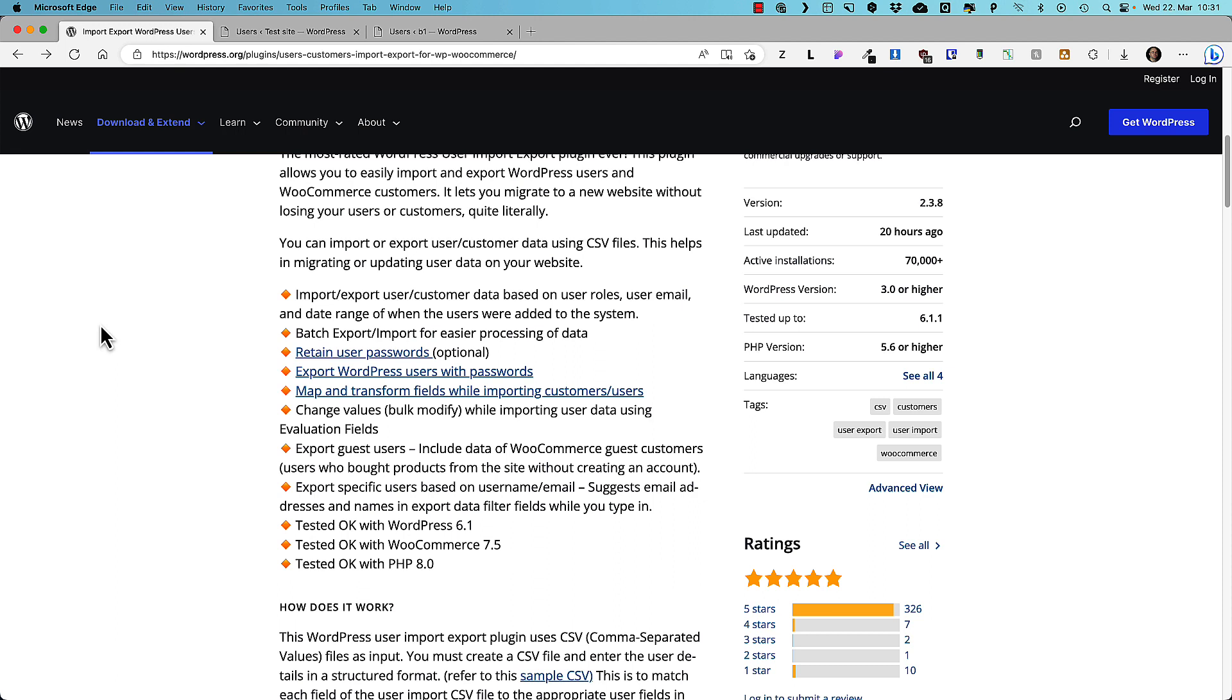You can batch import or export. You can retain user passwords if needed. You can export WordPress users with passwords. That means if I import the user they can log in with the same passwords they had before.